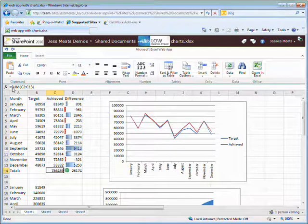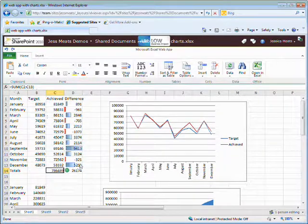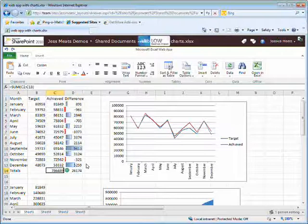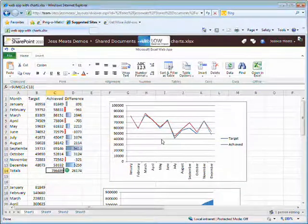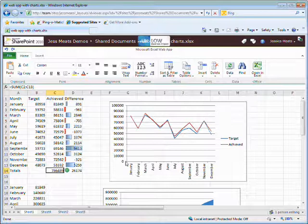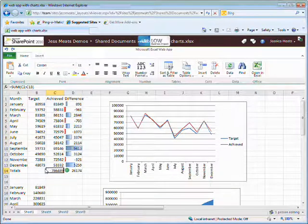A moment later, the spreadsheet refreshes and I see this change reflected in the calculated values as well as the graphs and conditional formatting. Now I want to add a formula to create the total for my target values.